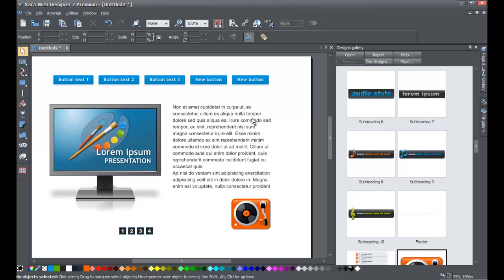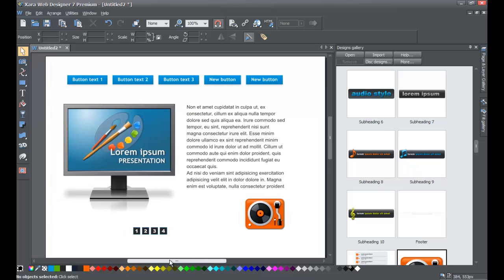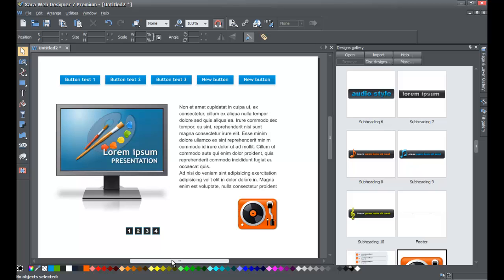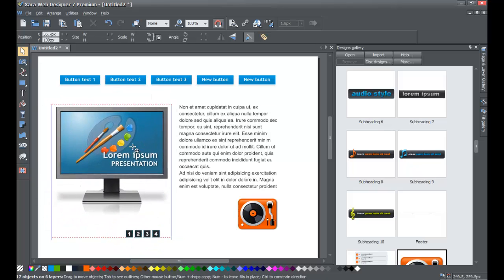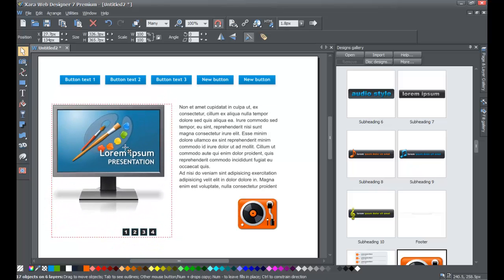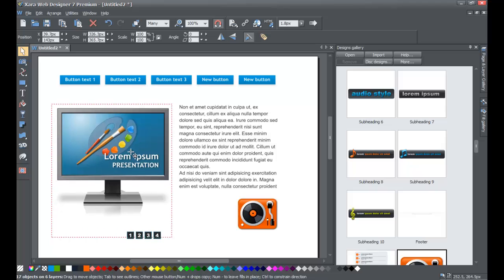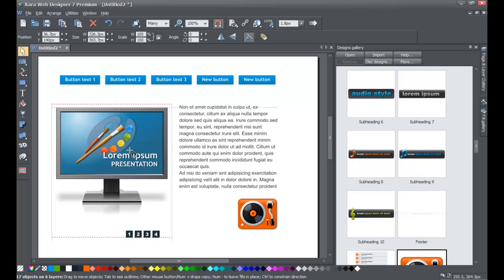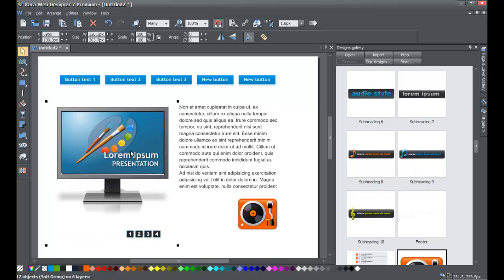You can use any existing elements from any website template to create your own neat custom design. There is one thing I want to show you: how to edit the photo pop-up image. Let me move it around so you can see all the components that are part of this particular photo pop-up template. Go ahead and close the designs gallery.